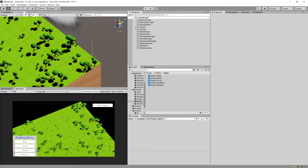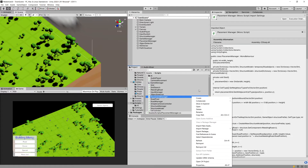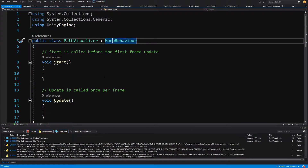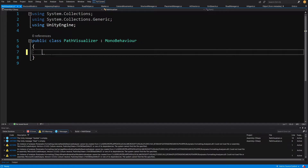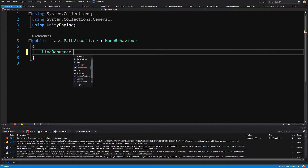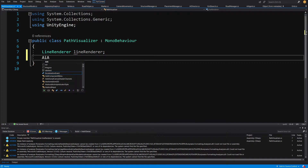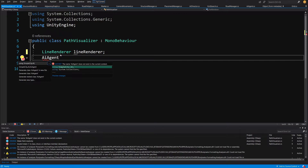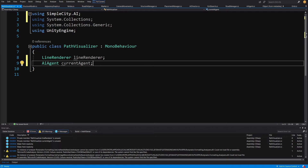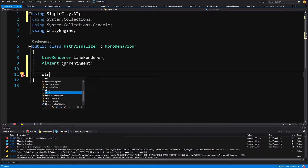We are going to trigger the line using the path visualizer script. Let's go to our scripts folder, create a new C# script, and call it 'PathVisualizer'. Open the script and delete everything. We are not going to add a new namespace. Let's create a LineRenderer field — call it 'lineRenderer'. We are going to store a reference to our AI agent, using 'SimpleCityAI' namespace, and store the current agent.